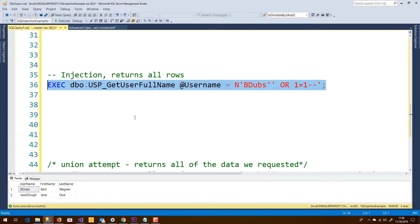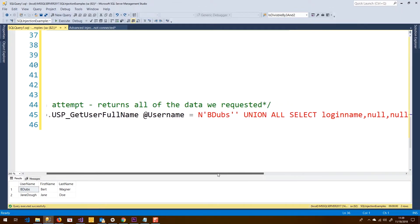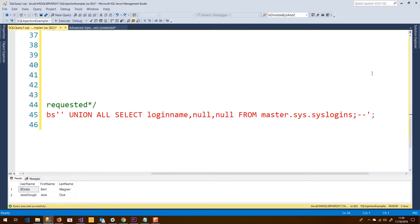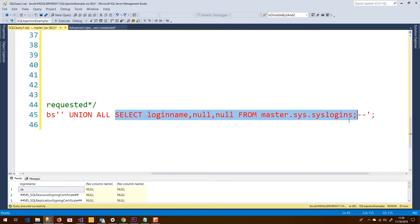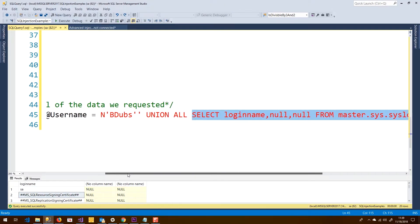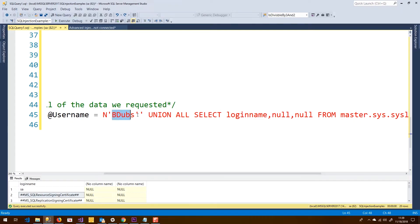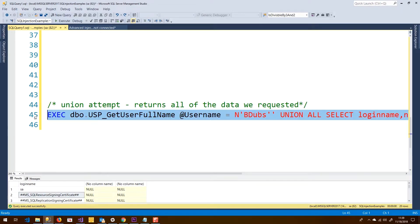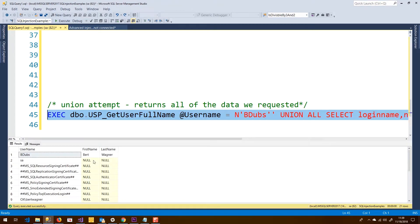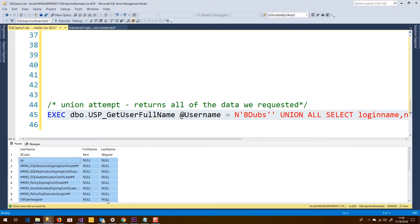For our union-based attack, it works similarly, but instead of concatenating something like 'OR 1=1', we union-all an additional query. Here we're selecting all the login names from the syslogins DMV — you can see there's an SA login and some other internal SQL logins, returning all server logins. If we prefix that with a UNION ALL and pass in a valid value, we run the stored procedure and not only get our original row of data, but also union in all that additional data as a bonus. That's a union-based SQL injection attack.